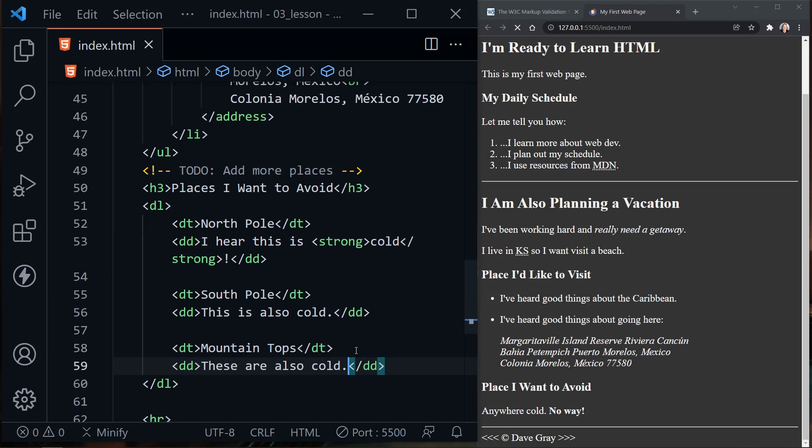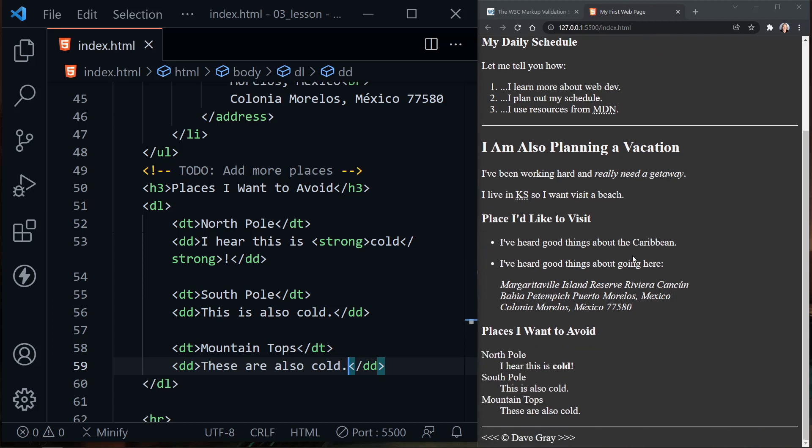Now if we save, let's scroll just a little bit more so we can see all of our content here. You can see our description list has a different format than the ordered list and the unordered list. Our description term is to the left, and then the description details are indented to the right. Here is our full list of the North Pole, South Pole, and mountaintops. We want to avoid all of these places when we go on our vacation.